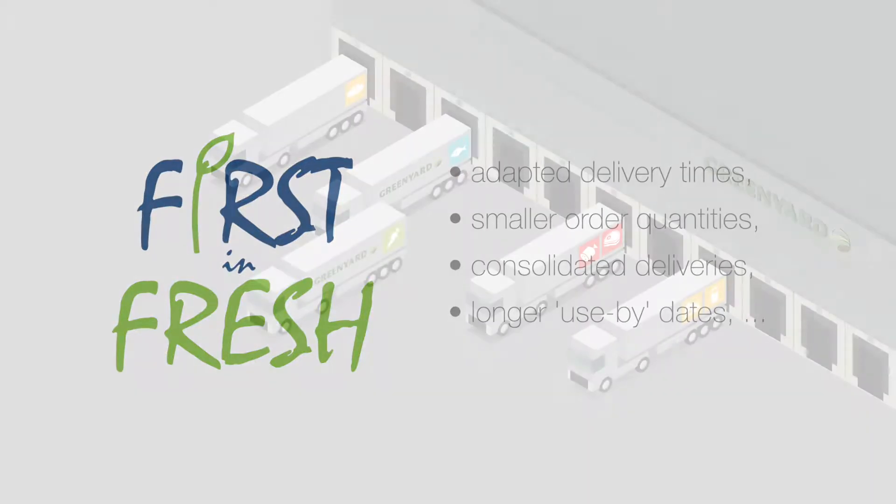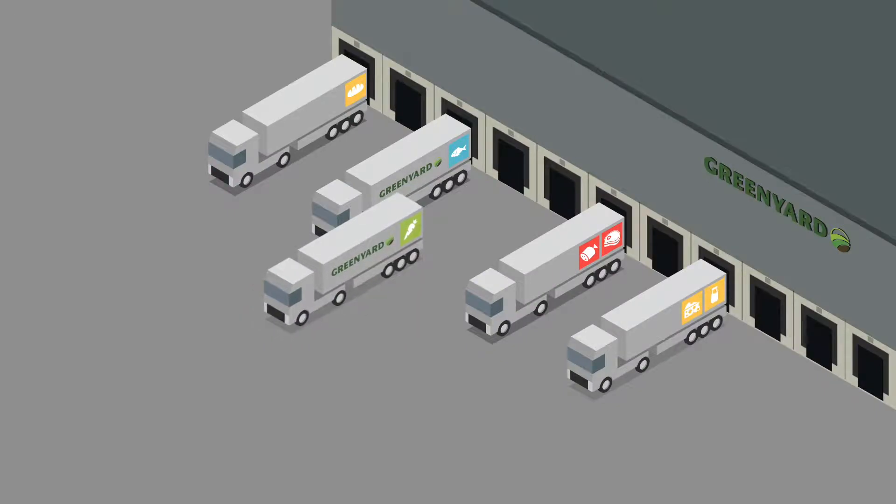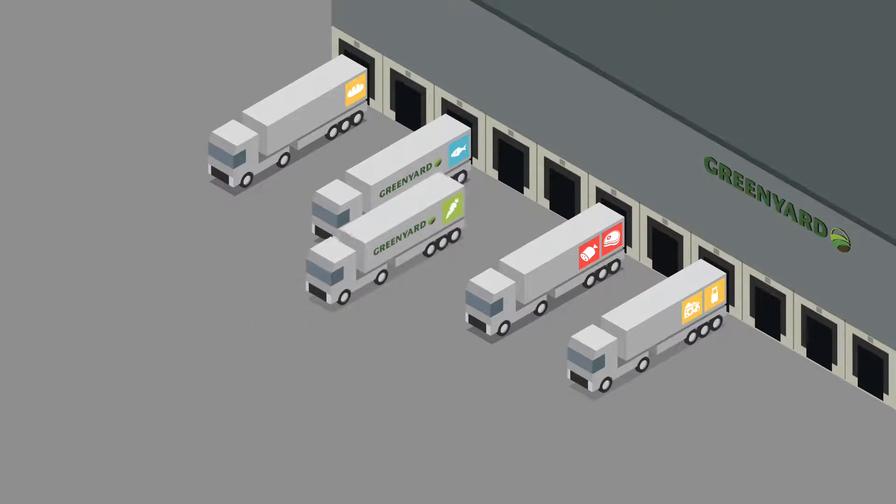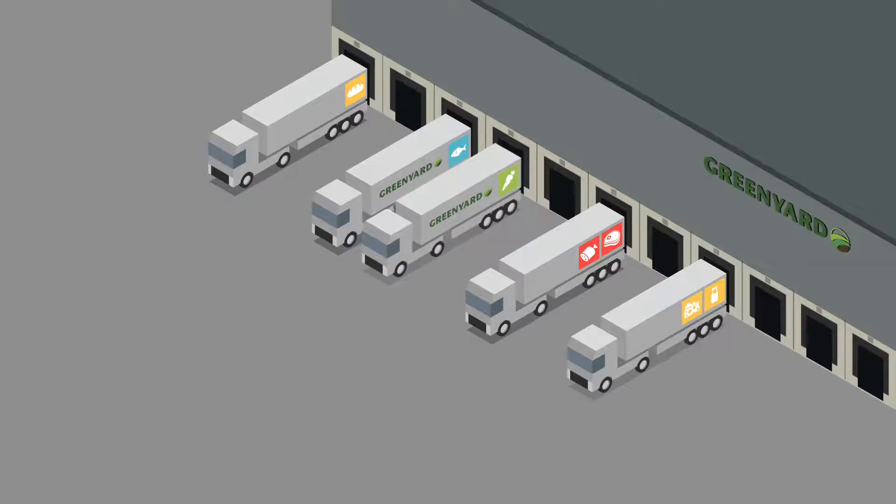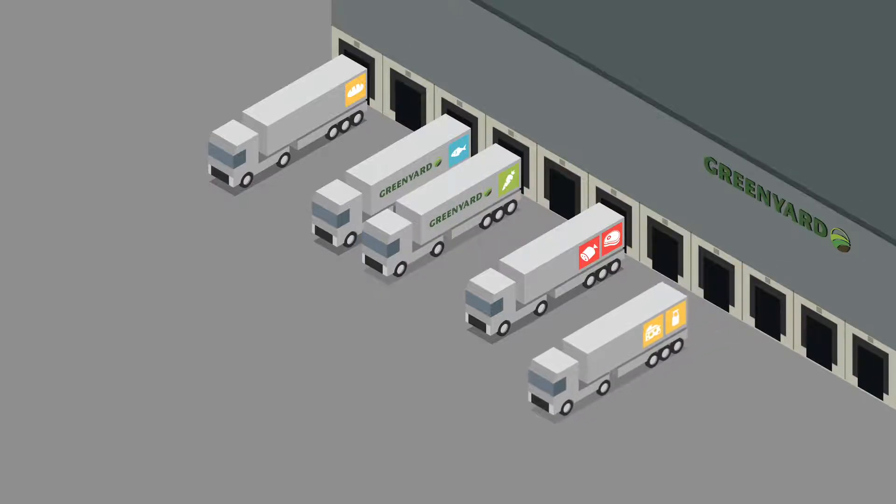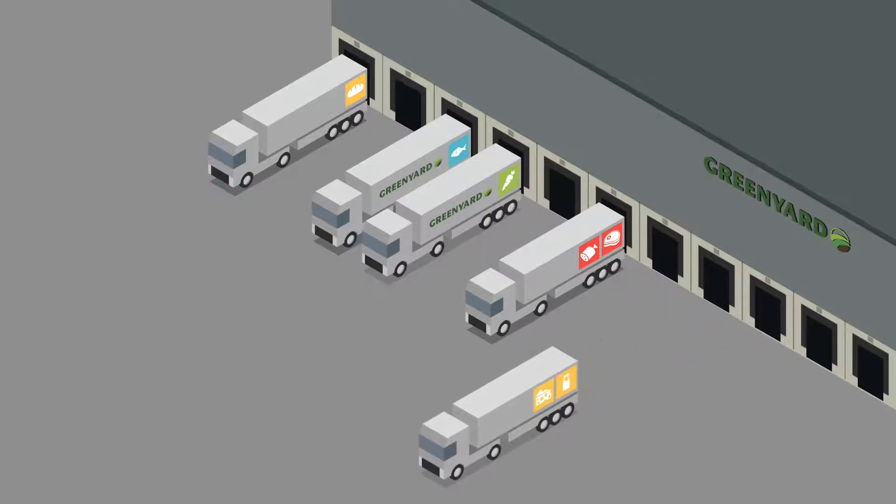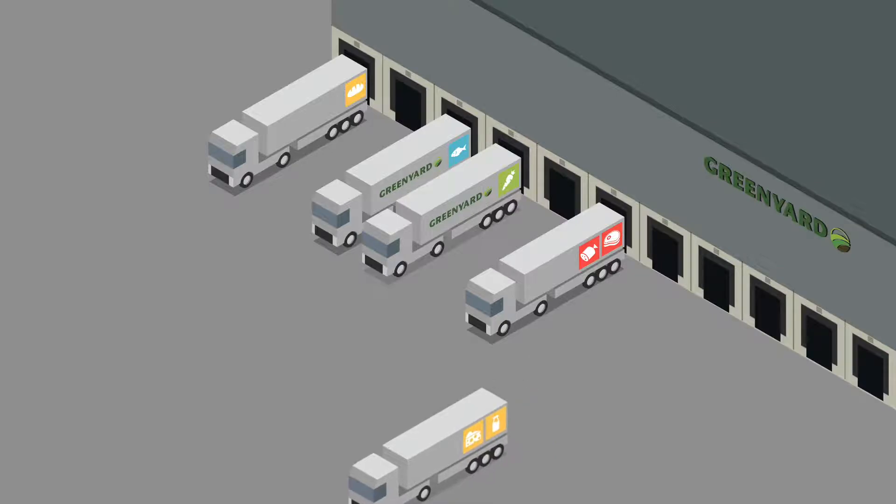A wide range of suppliers deliver any and every kind of fresh product: fruits and vegetables, fish, meat, delicatessen, dairy and so on to the First in Fresh warehouse.